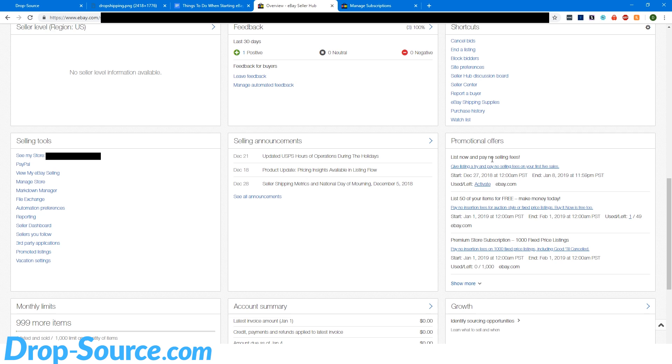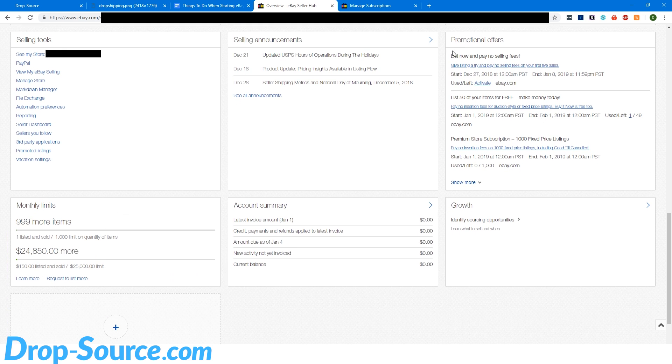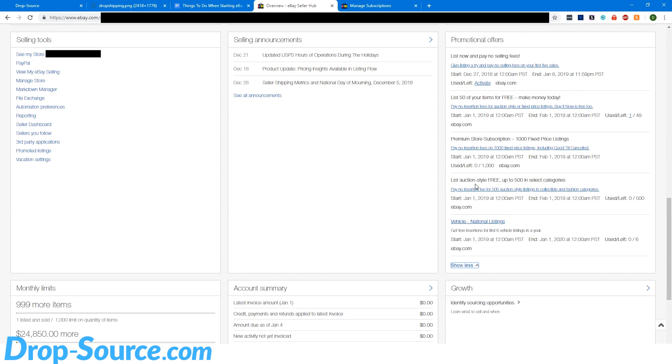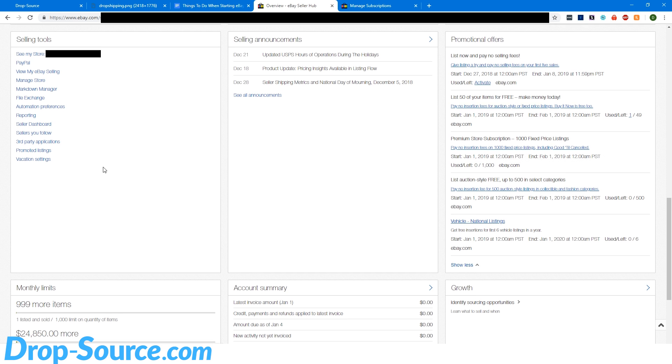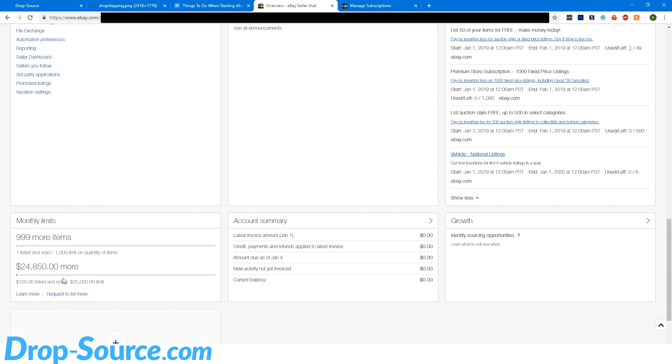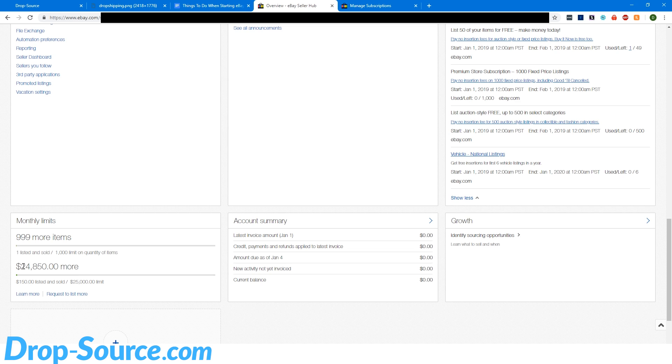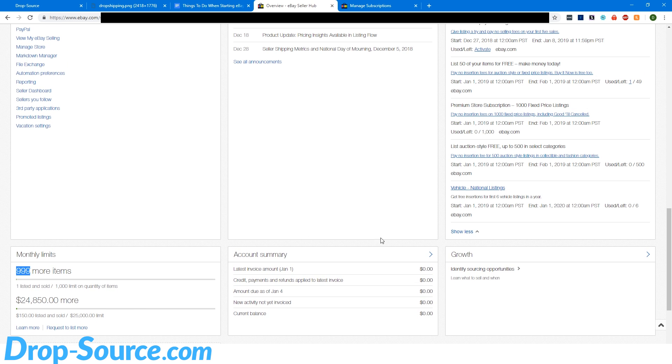Now you can see promotional offers are here and our listing limits are down here. So promotional offers show more. There we go. Premium store subscription. A thousand fixed price listings. So right there you've got use zero left a thousand. So I'm going to use those. And then here are our listing limits, which are actually perfect. This is exactly what you need. You're going to want to do a thousand items and $25,000 is absolutely perfect for starting out. If you can do a thousand items and then $25,000, that means you can list a thousand items that cost $25 and you'll be good. You won't hit your limits.